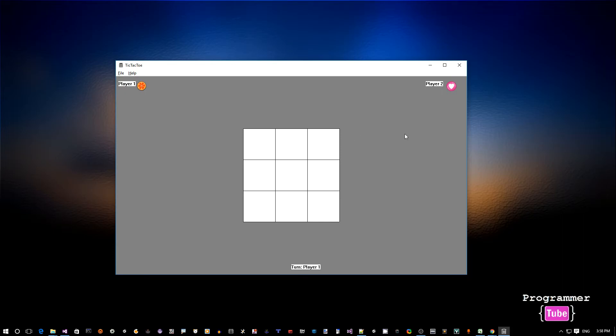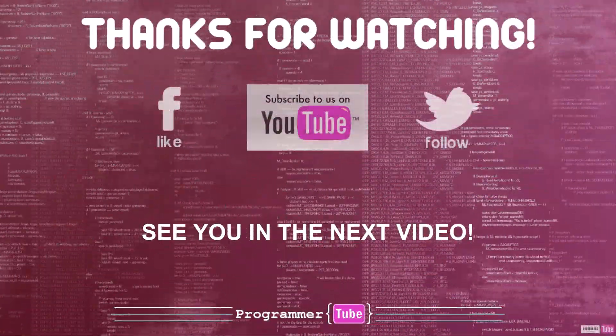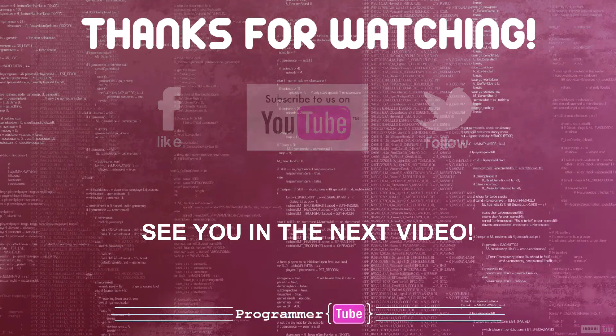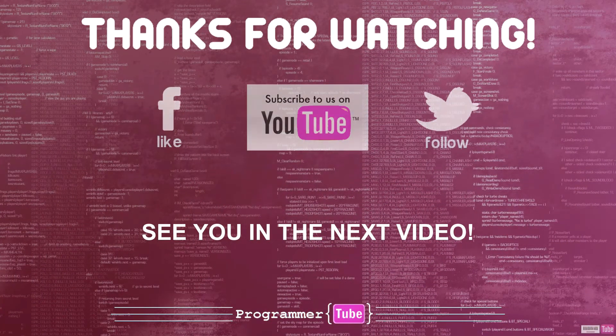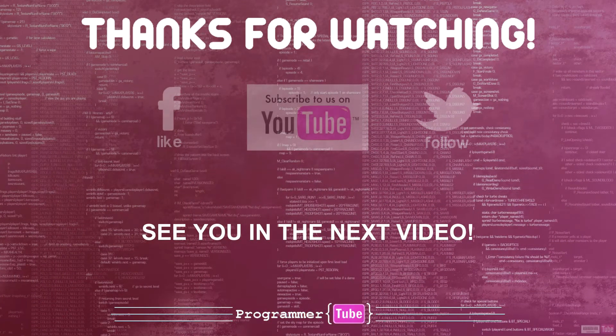So basically this is just the application we want to build, so let's see how we can do it.